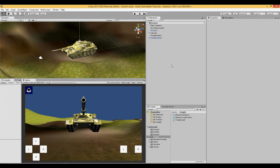This is video number 7 in a series of videos where we are making a tank battle game in Unity for Android mobile devices.